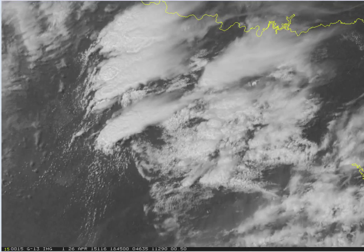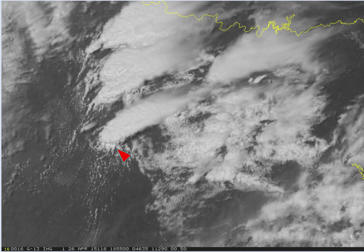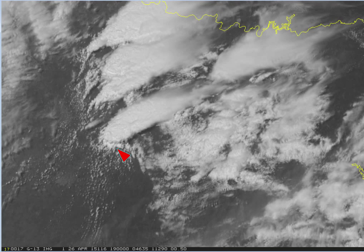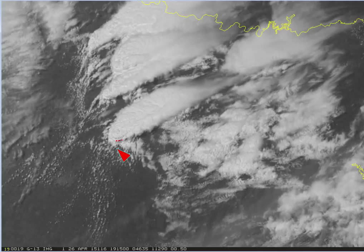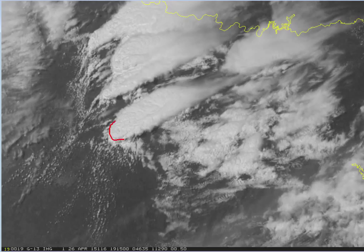We see this southernmost storm beginning to take on characteristics of a severe storm, in that it gets this overshooting top. The edge of the anvil cirrus is quite crisp, and we also have a very tight gradient along the backsheared anvil on the backside of the storm right here. So this is taking on signs of a severe storm. The flanking line is approximately right in here, and you can begin to see inflow feeder clouds on the southern and southeast flank of the storm developing right here.